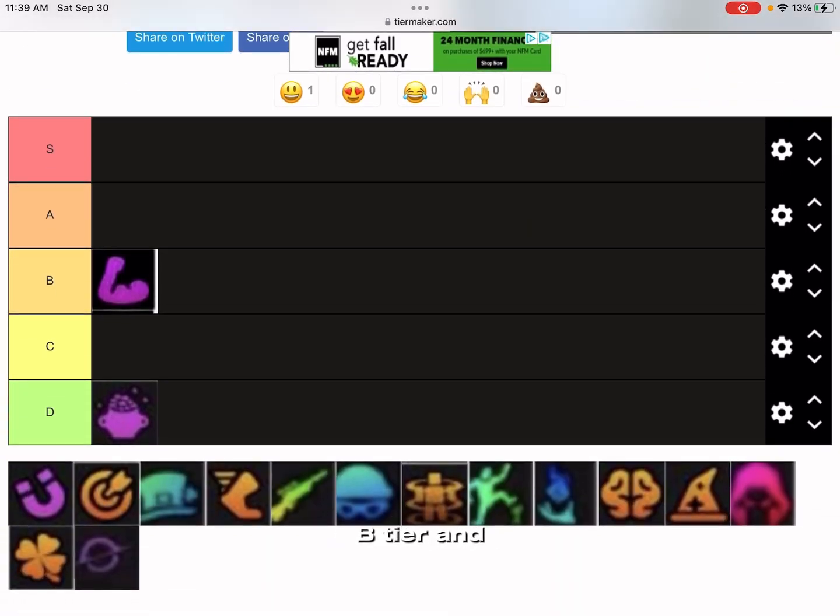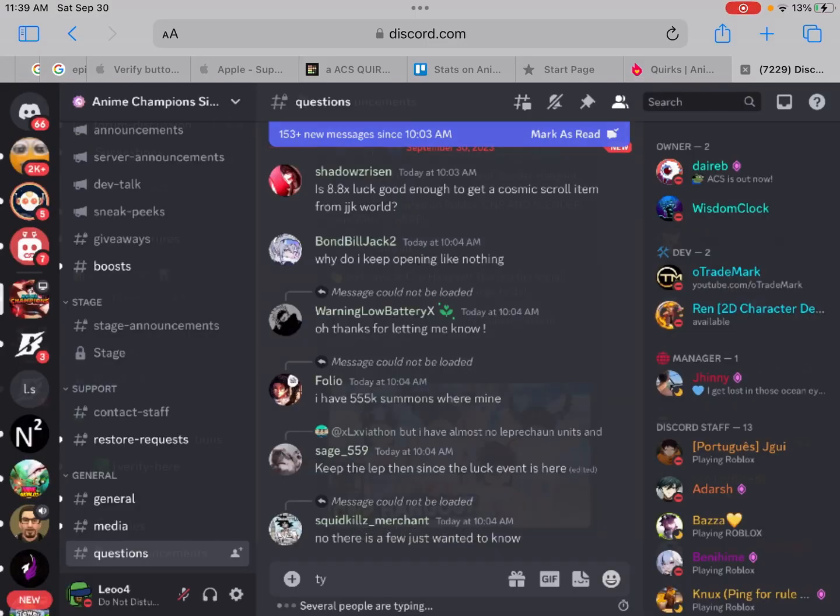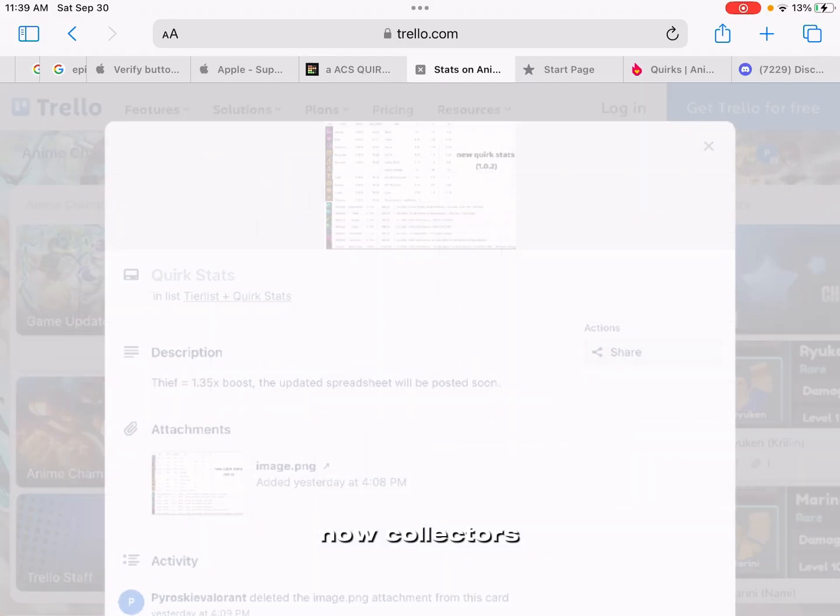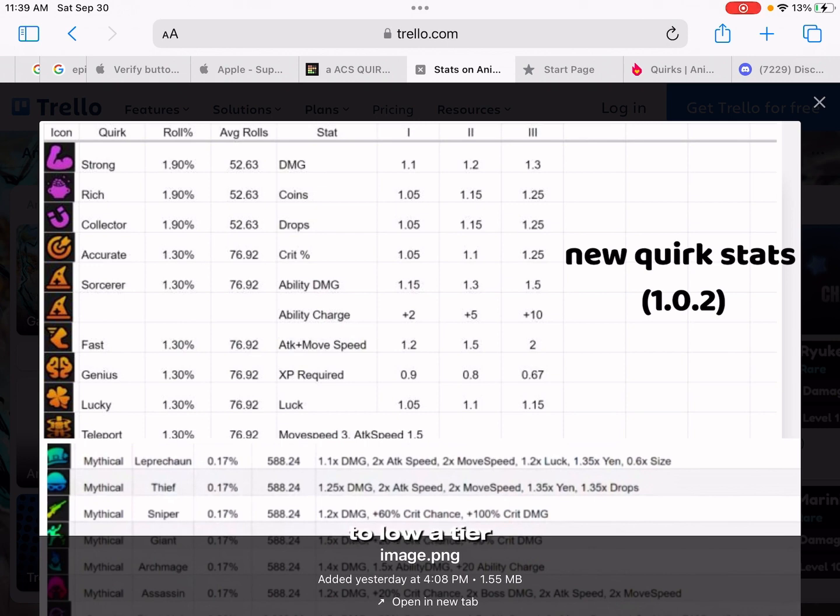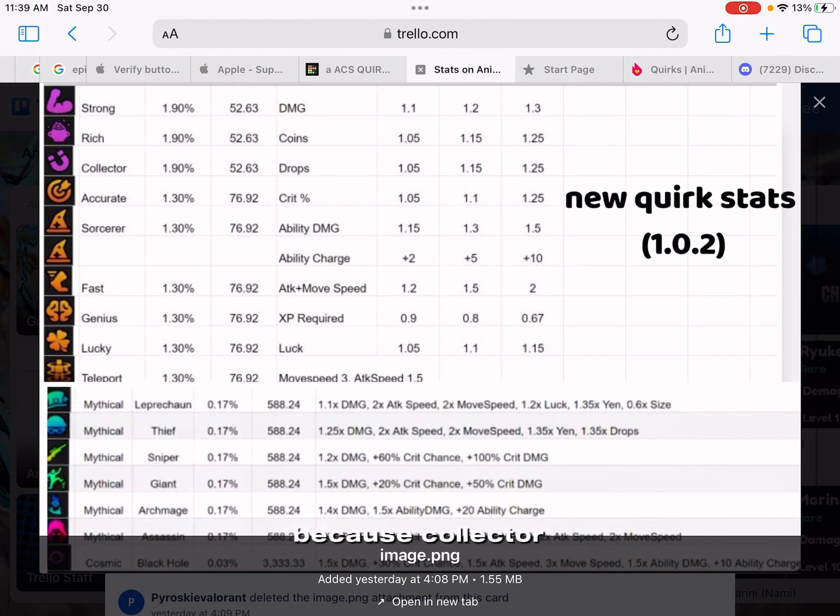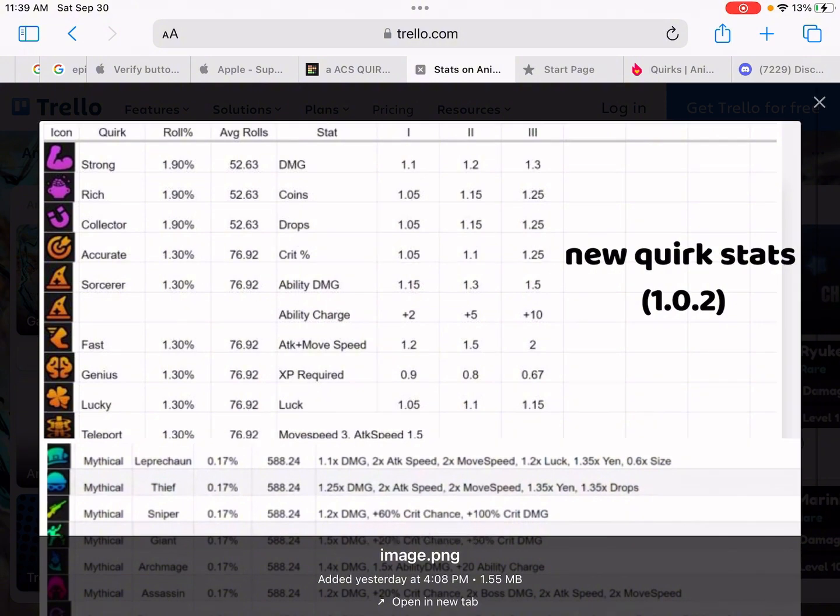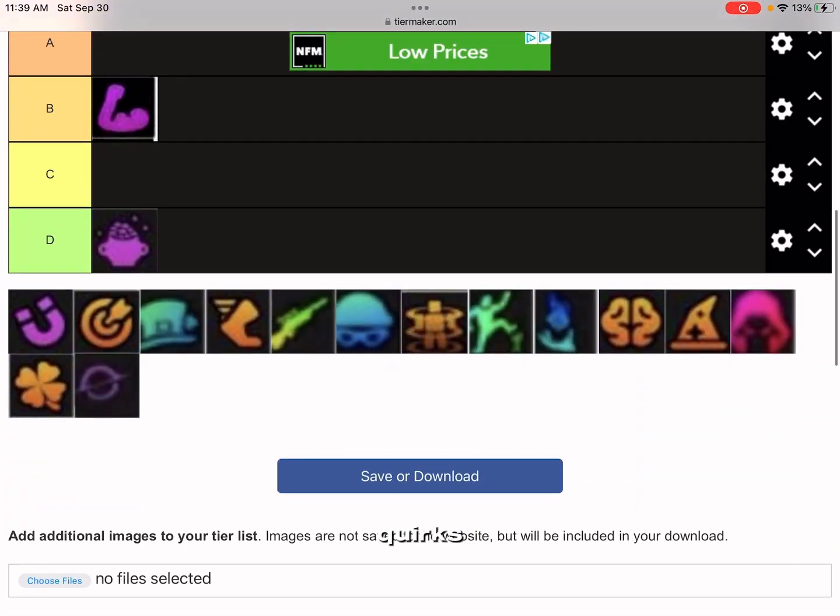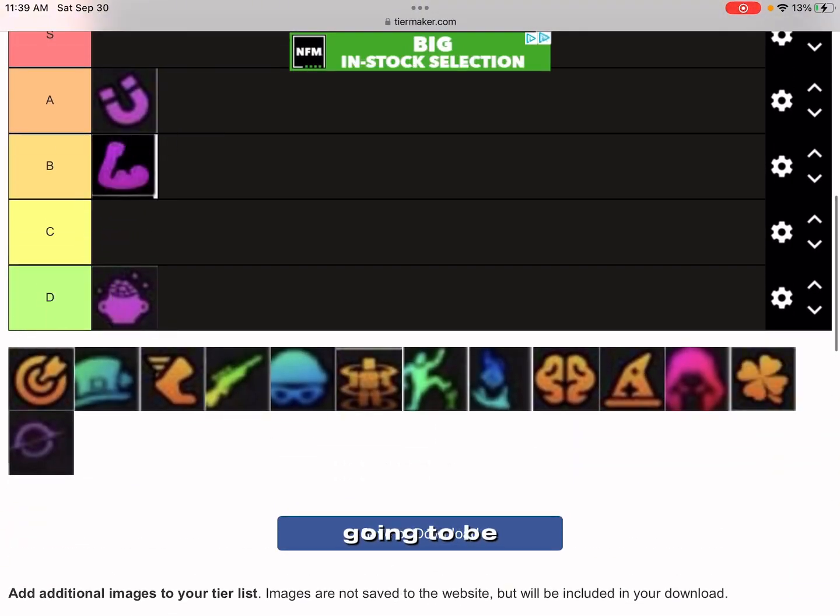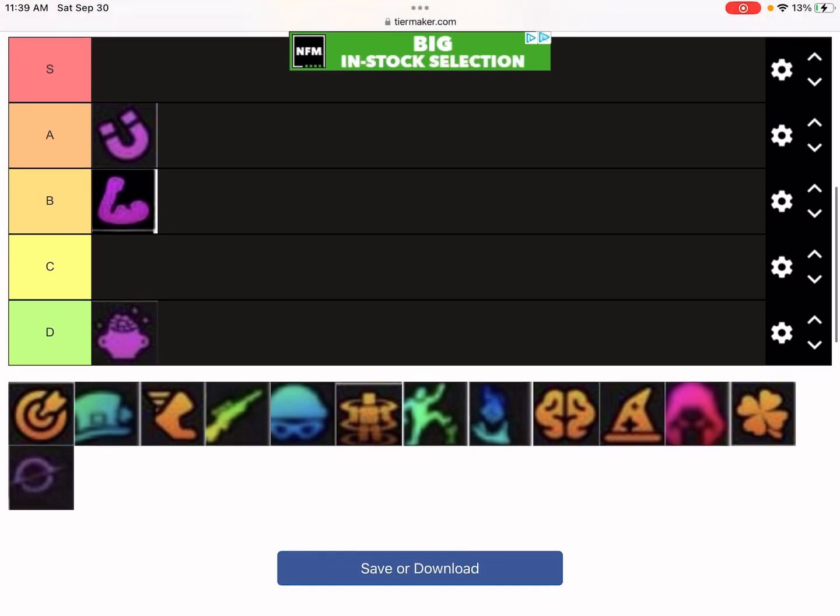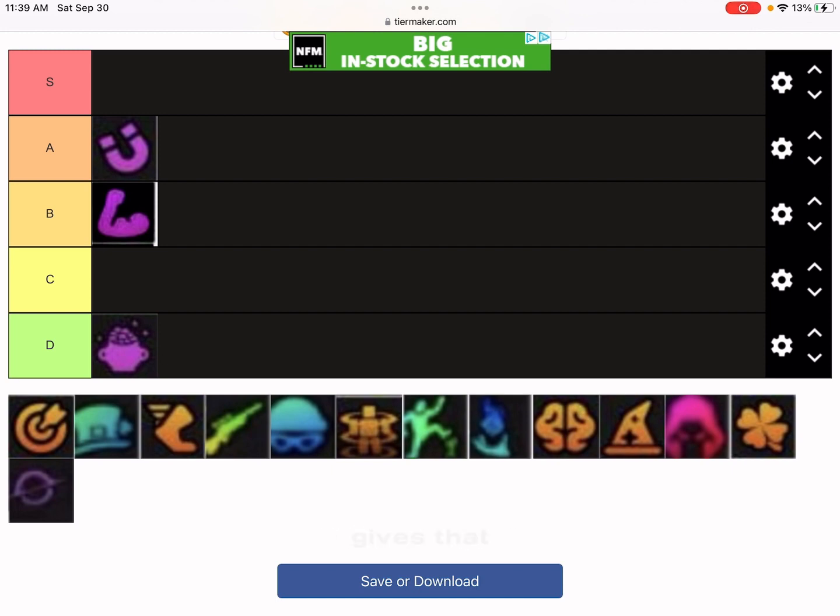Collector, since you can't get double beef now, Collector's gotta be high B tier to low A tier. Collector is just super good now. 1.25, that's not much worse than Speed. Since you can't get double quirks, Collector is going to be low A tier, high B tier, because it's a good combo but it only gives that.